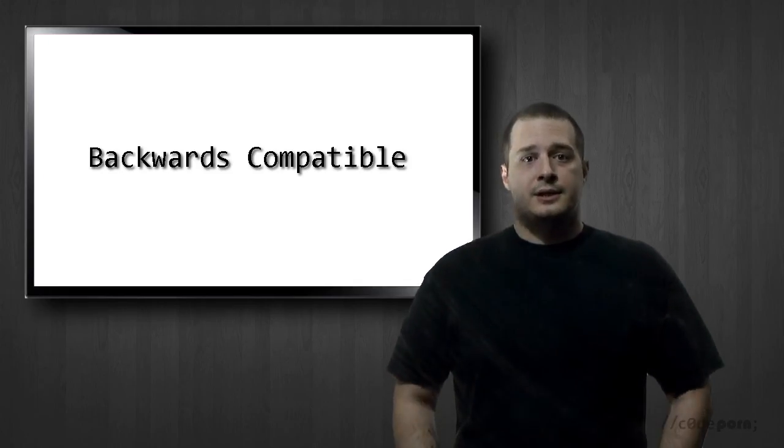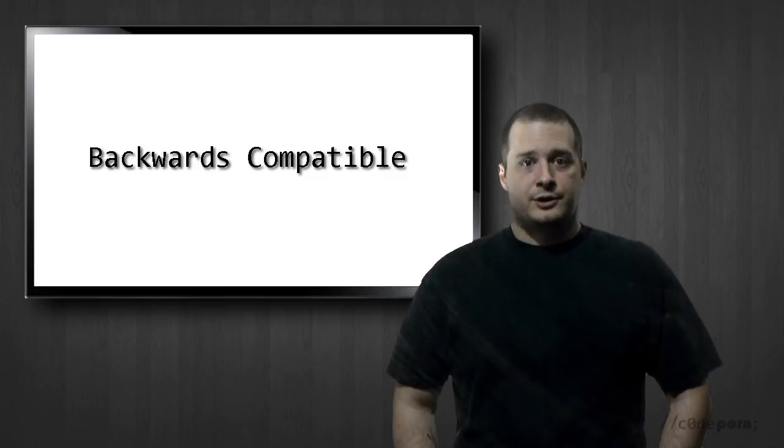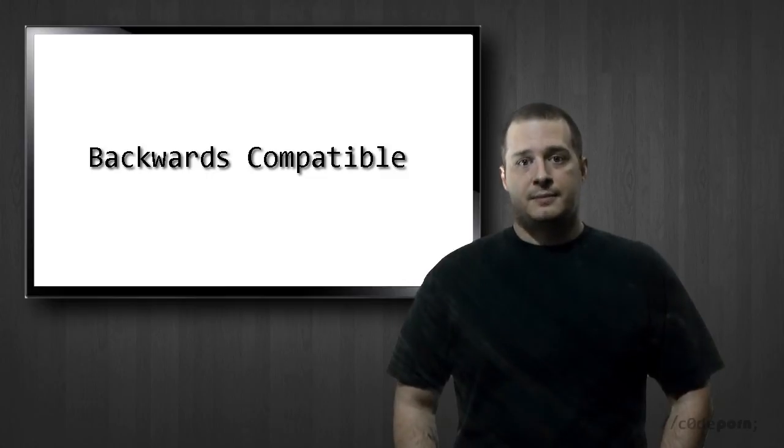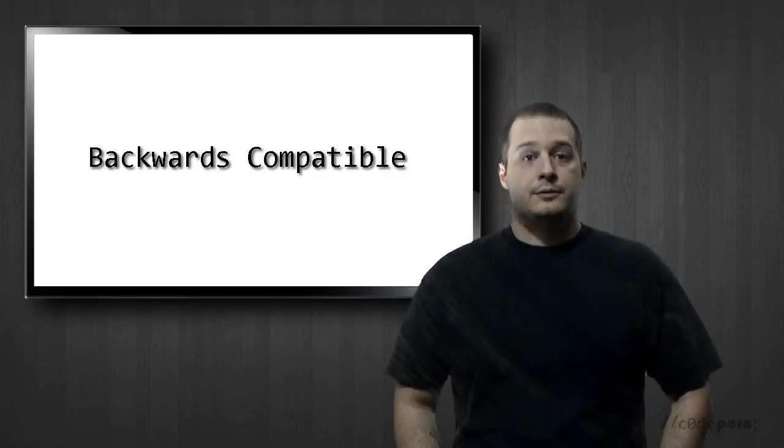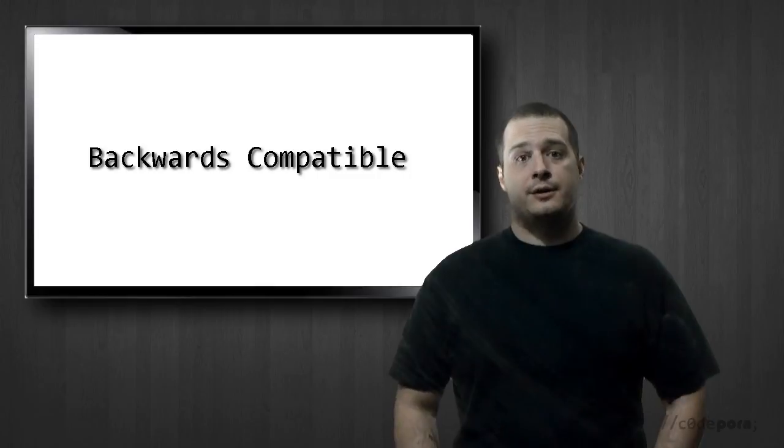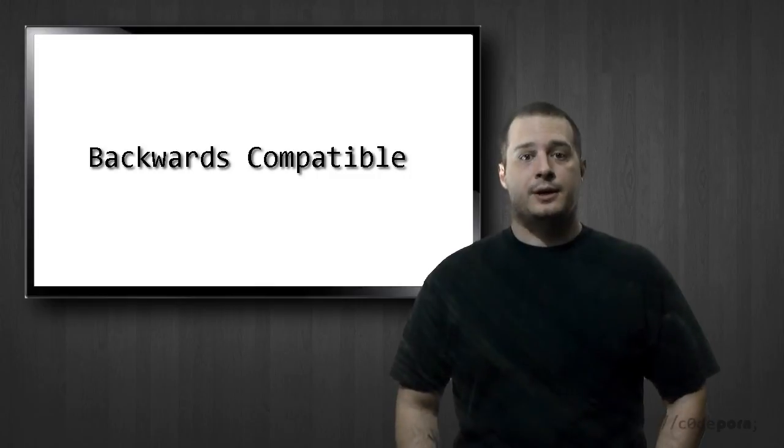So because "use strict" is a literal expression and not a statement, it will be backwards compatible with older browsers. So at worst it'll simply be ignored and the script will run normally.